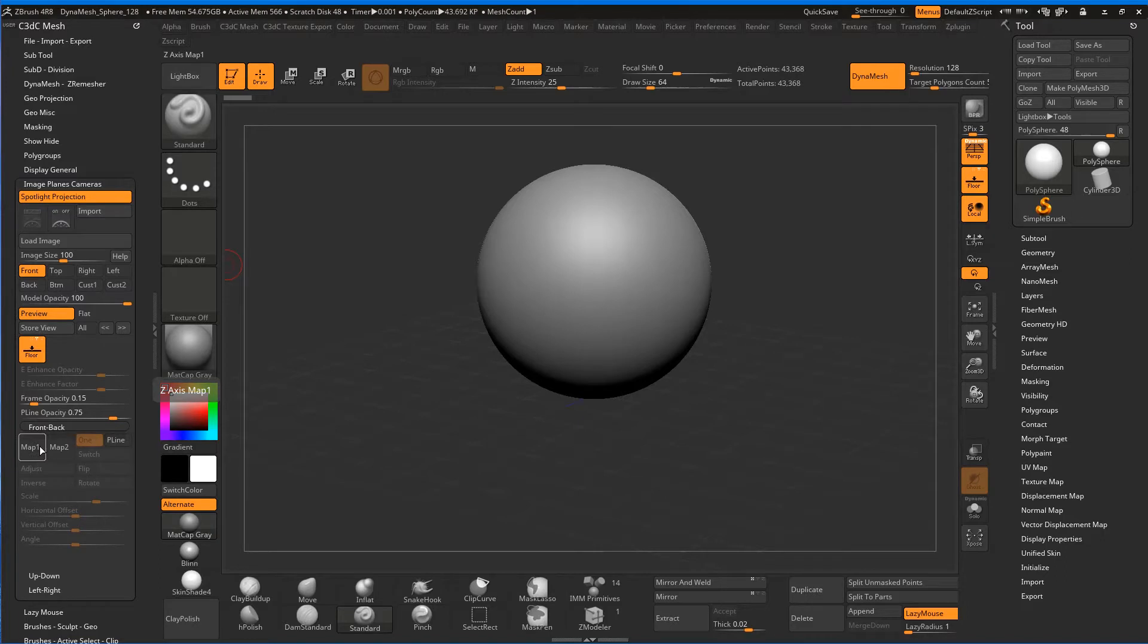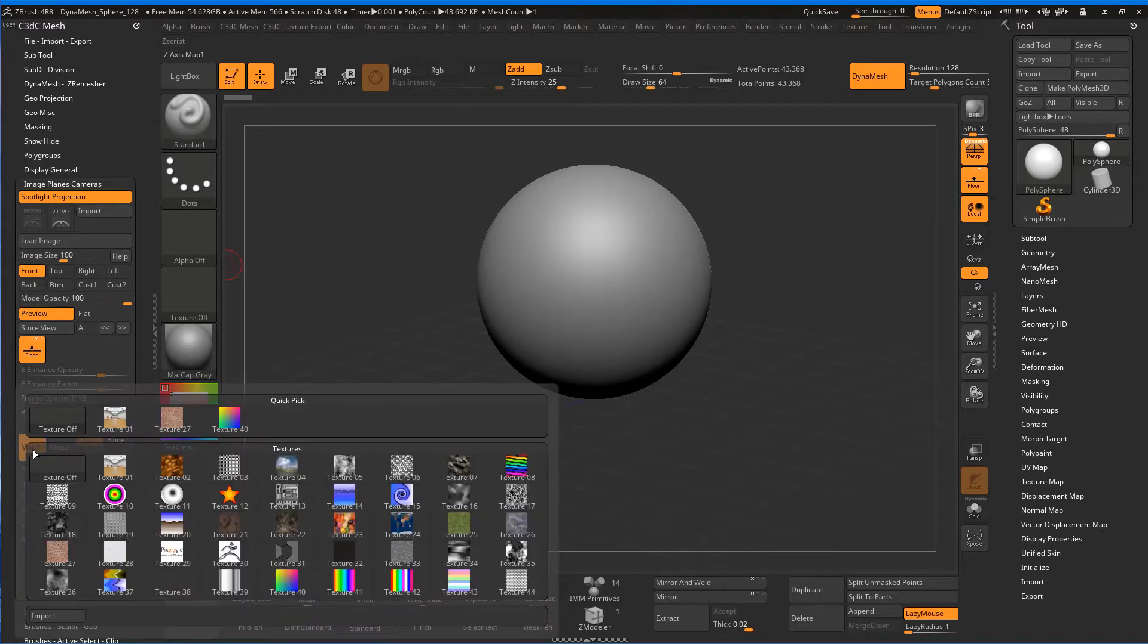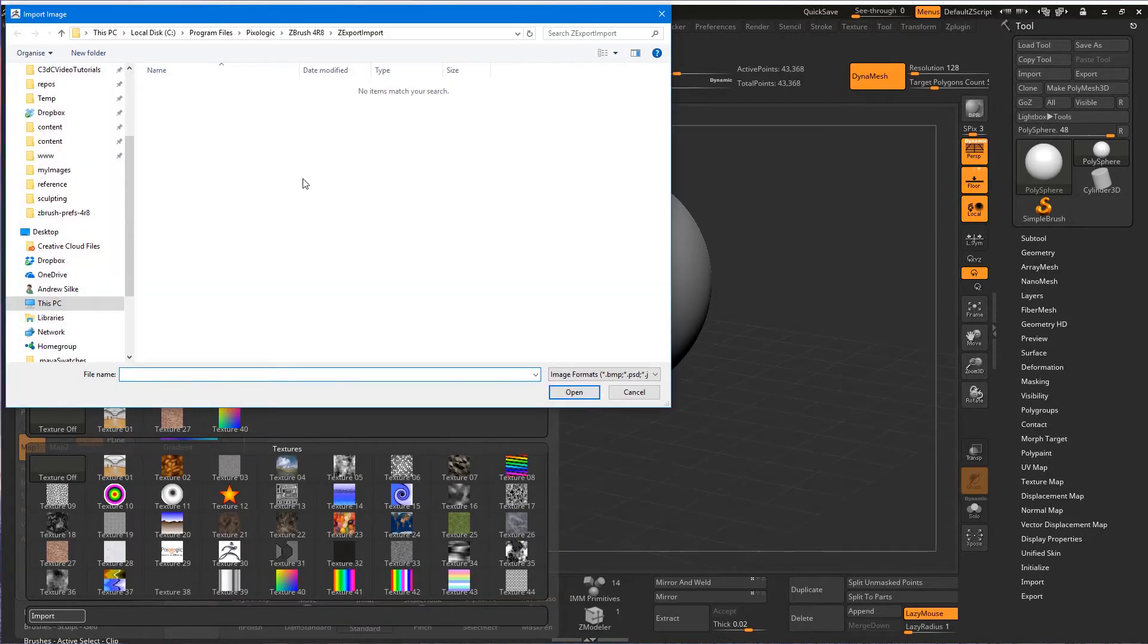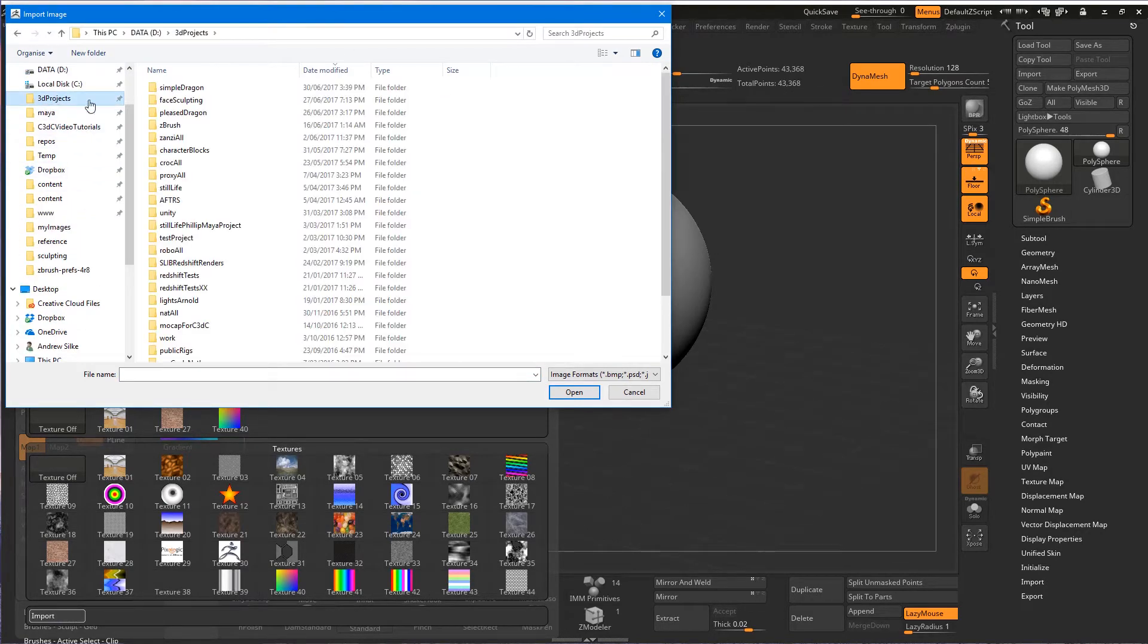There's three ways of doing image planes in ZBrush, all of them are quite decent in their own right, but we'll do the one that puts them on the grid for starters. This is front and back—just click on Map 1 and load your image.